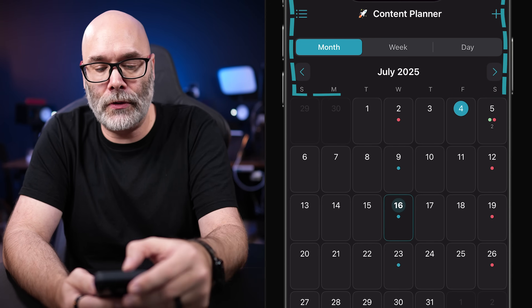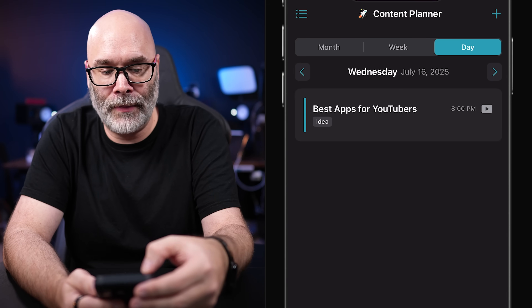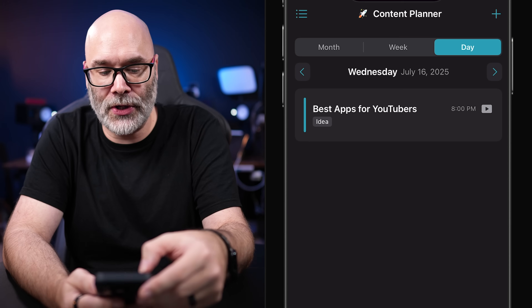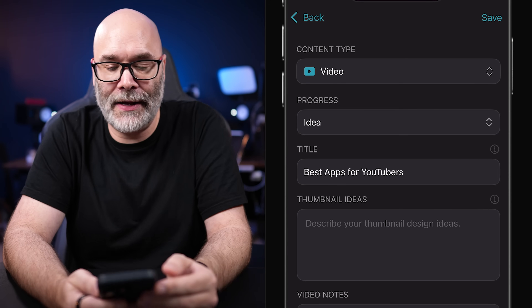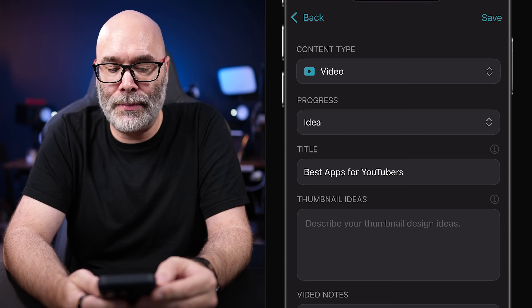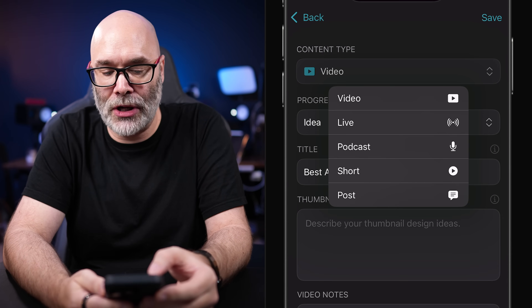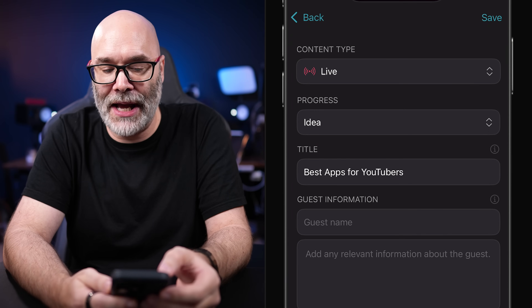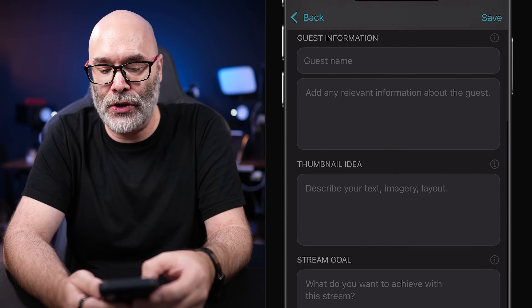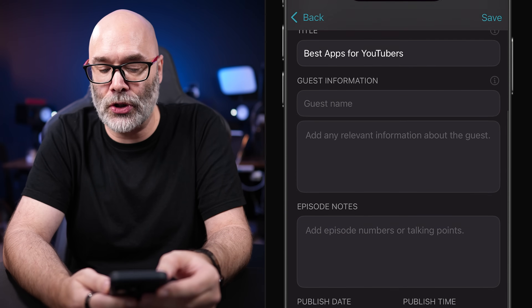Next, we have the content calendar. When it comes to the content calendar, you have a month view, a week view, and a day view. When you go into the content calendar, you're going to see that you have content type at the top. You can choose video, live stream, podcast, short, or whatever it is, and as you change this, the information fields at the bottom that you can fill in will be different — for example, podcasts include guest names.